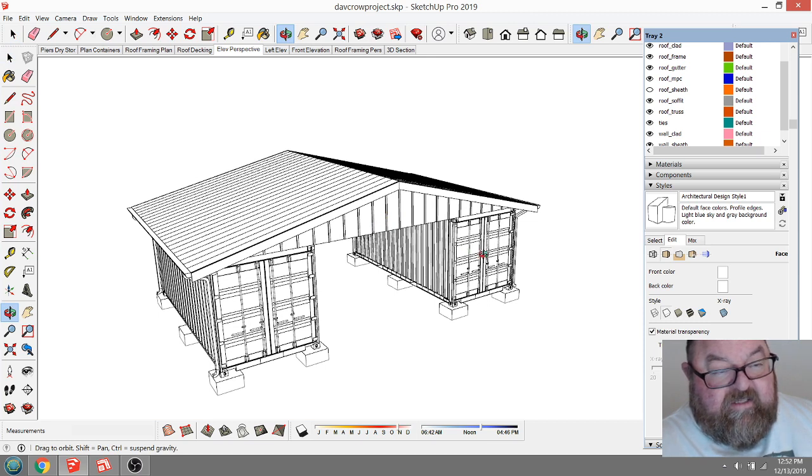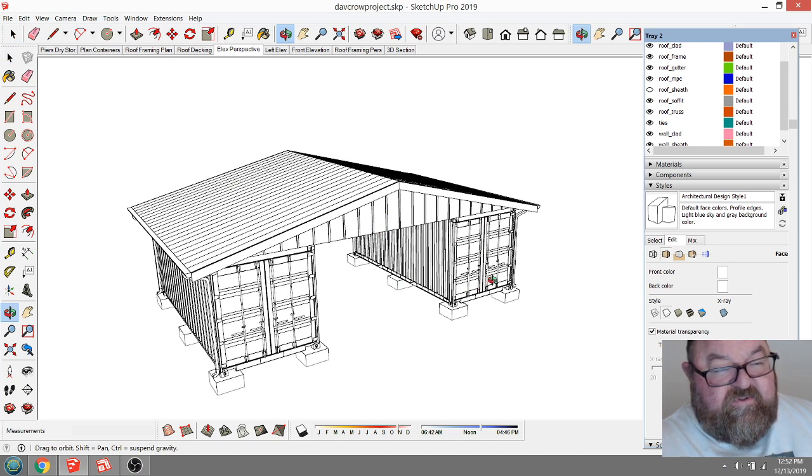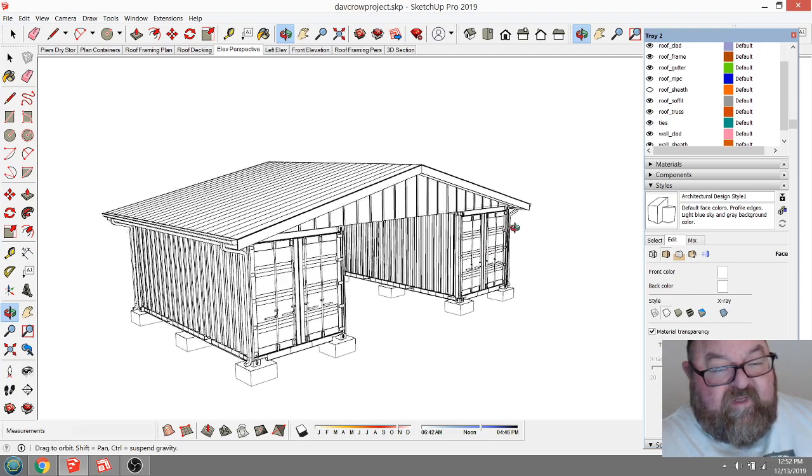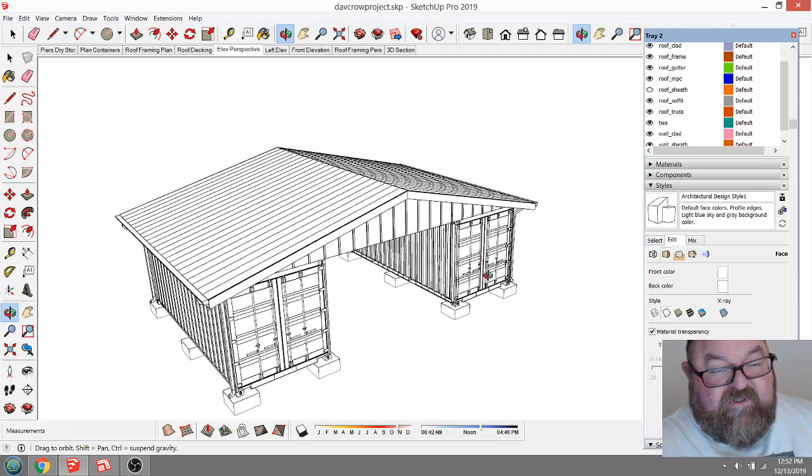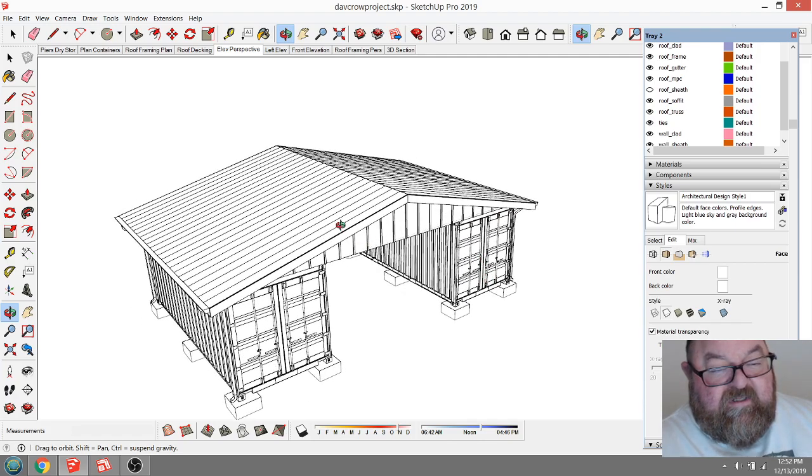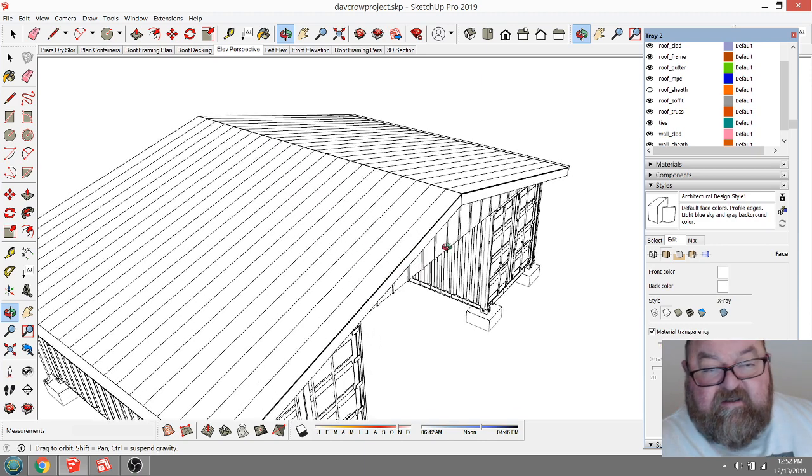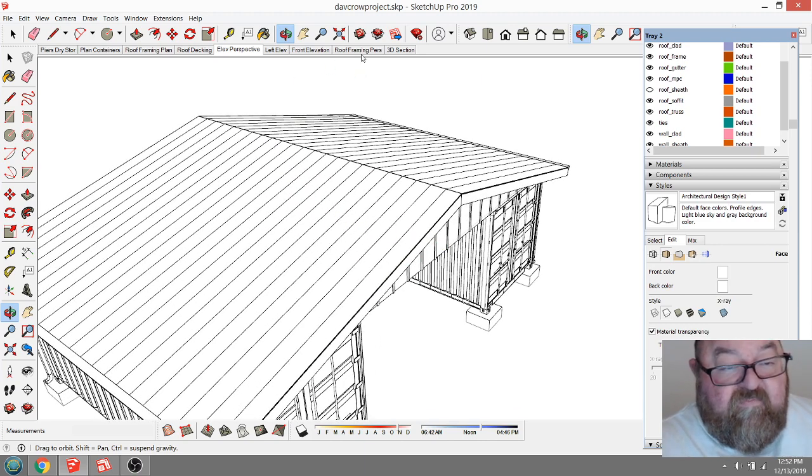In part one I had done all this drawing work and sent that information to David, my customer. He said he was good to go, that he liked the better roof framing.